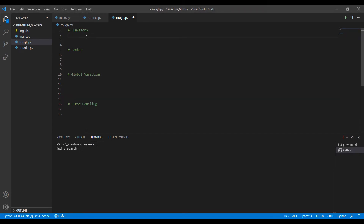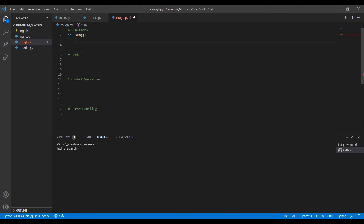So let us first start with functions. A function is generally used to perform some task that you will be doing repetitively. Instead of writing that same code again and again, it's better to write it once and then reuse it. To define a function we use the keyword 'def' followed by the name — for example 'sum'. We also define the arguments, which are a kind of input to the function that it will process.